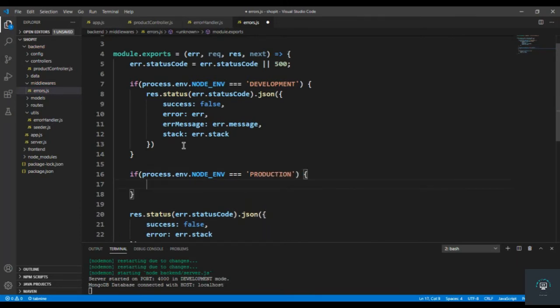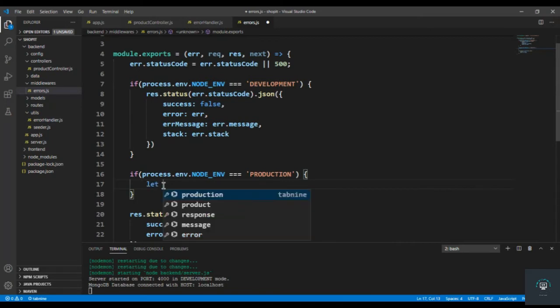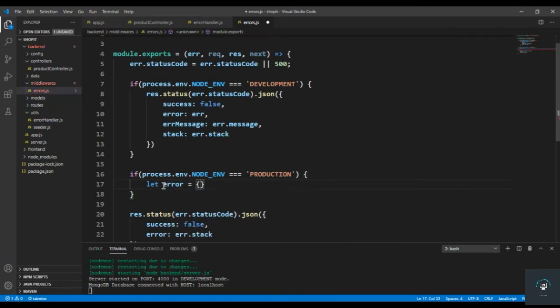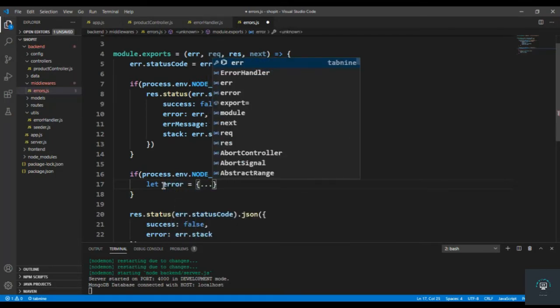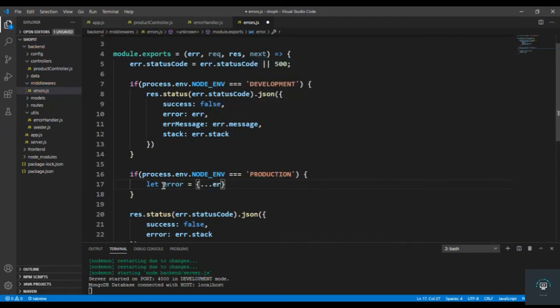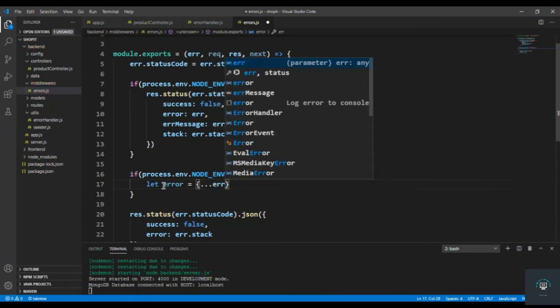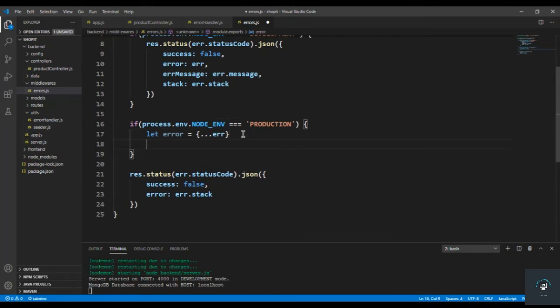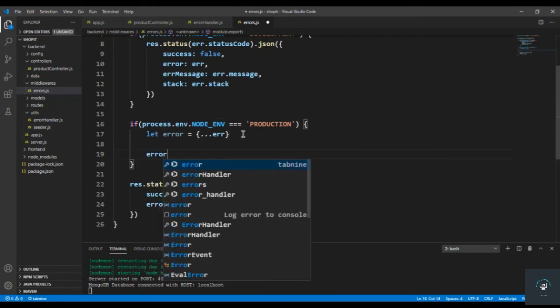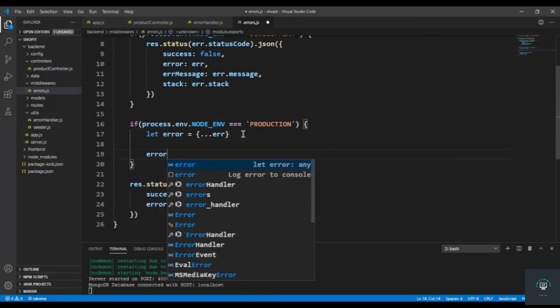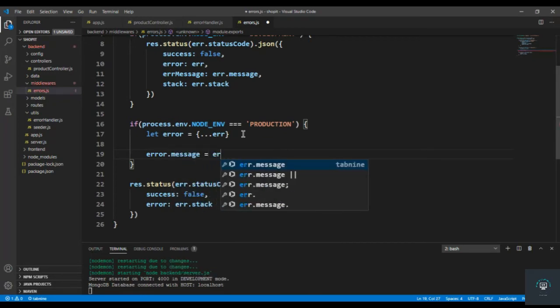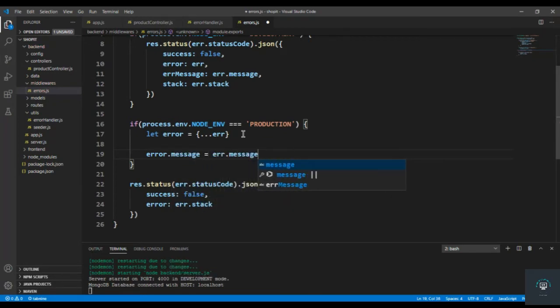Then we simply have to... before sending it, I create a copy of error here. Let's type here let error - let's simply spread the error. In simple words, I'm going to create a copy of this error here.